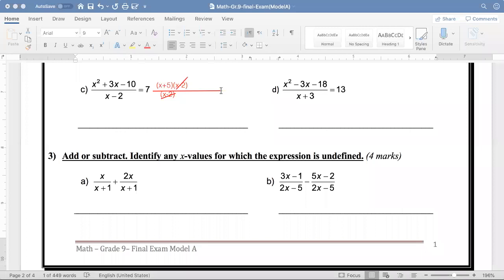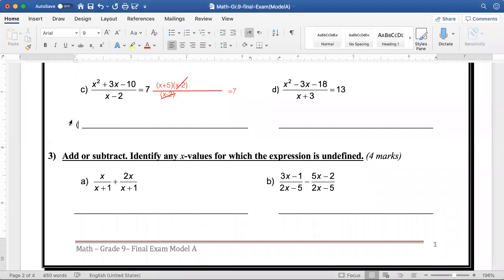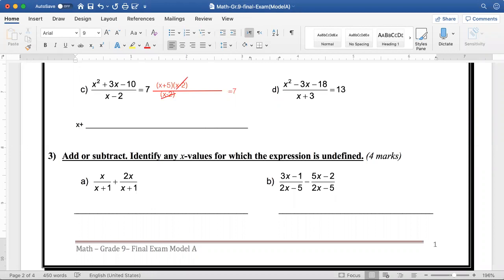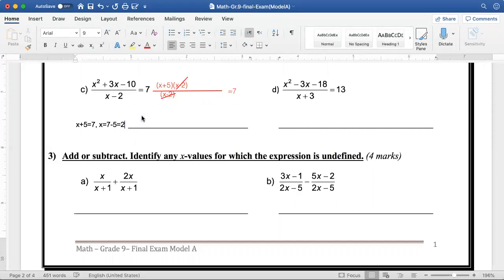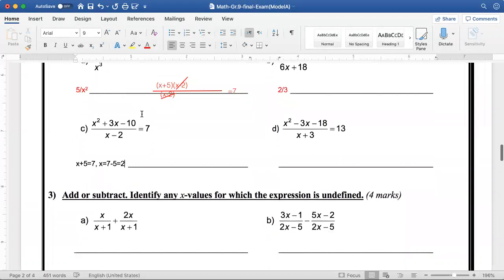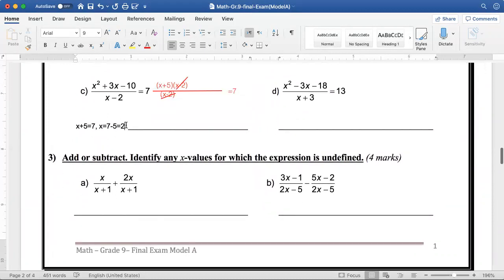What is left is x plus 5, and all of this is equal to 7. So x plus 5 is equal to 7. If I subtract 5 from both sides, x is equal to 7 minus 5, which is equal to 2. So the value for which the expression is undefined here is x equals 2.